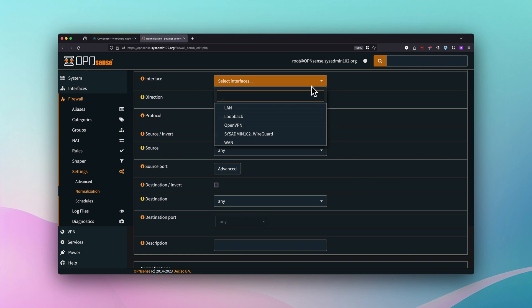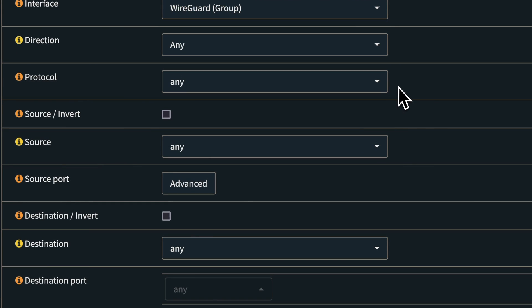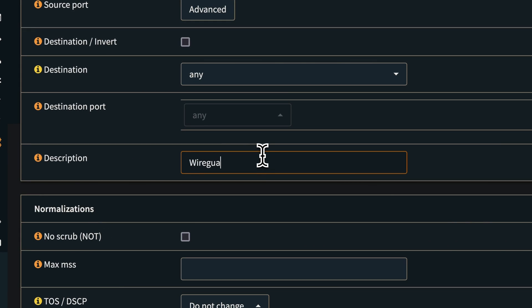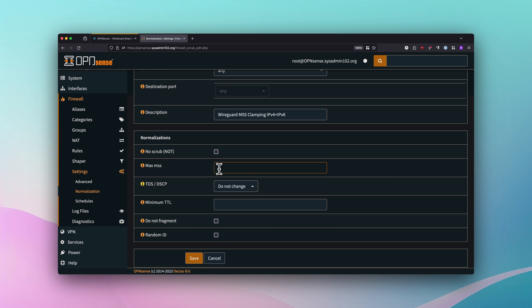Add a new normalization rule. Since I'm passing both IPv4 and IPv6 TCP traffic, I'm using this setting — if you're only using IPv4, refer to the written tutorial for the correct parameters. For the interface, select the WireGuard interface. For the description, call it 'WireGuard MSS clamping IPv4 plus IPv6'. Set Max MSS to 1360; if you're using PPPoE it will be 1352. Save and apply changes.